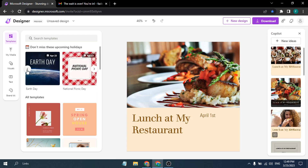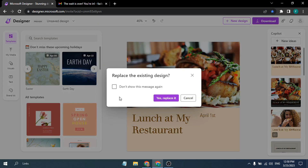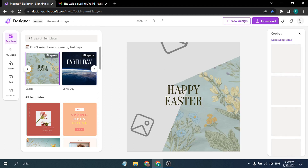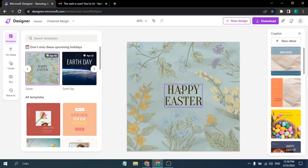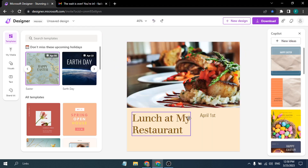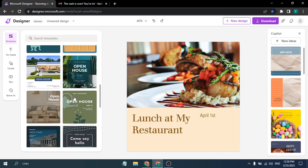Clicking a template will ask if you want to replace the existing design. If you click 'Yes, Replace', the design changes to that template. Since I'm working on a restaurant Instagram post, I'll just click Undo to get back to my previous design — and as you can see, it's restored.